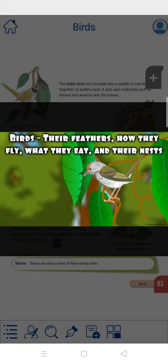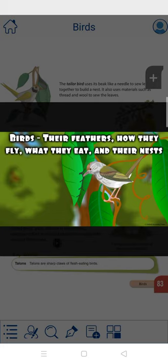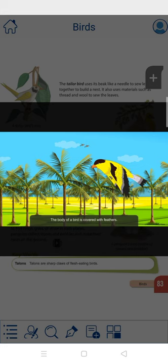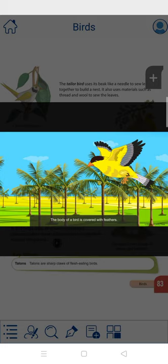Their feathers, how they fly, what they eat, and their nests. The body of a bird is covered with feathers. This makes it different from other animals. Let us look at the feathers of a bird.